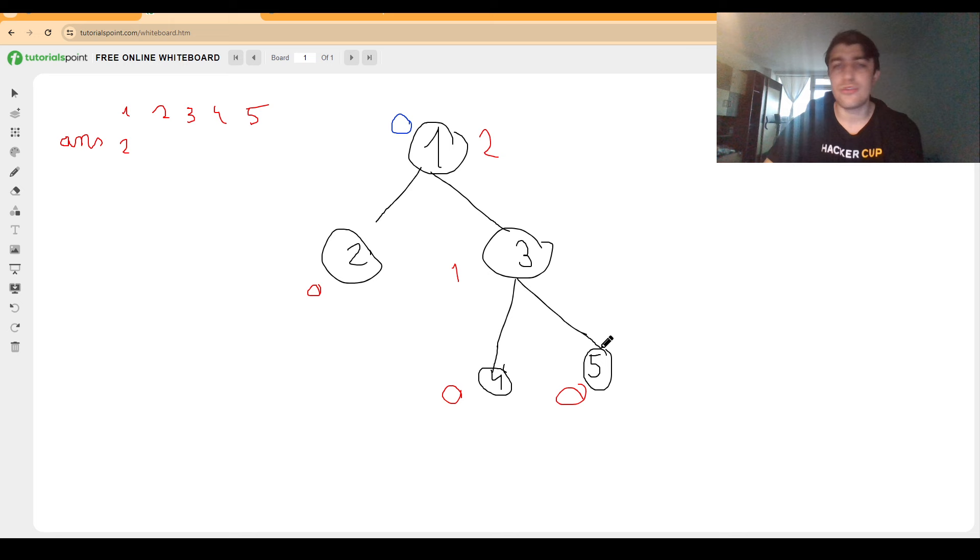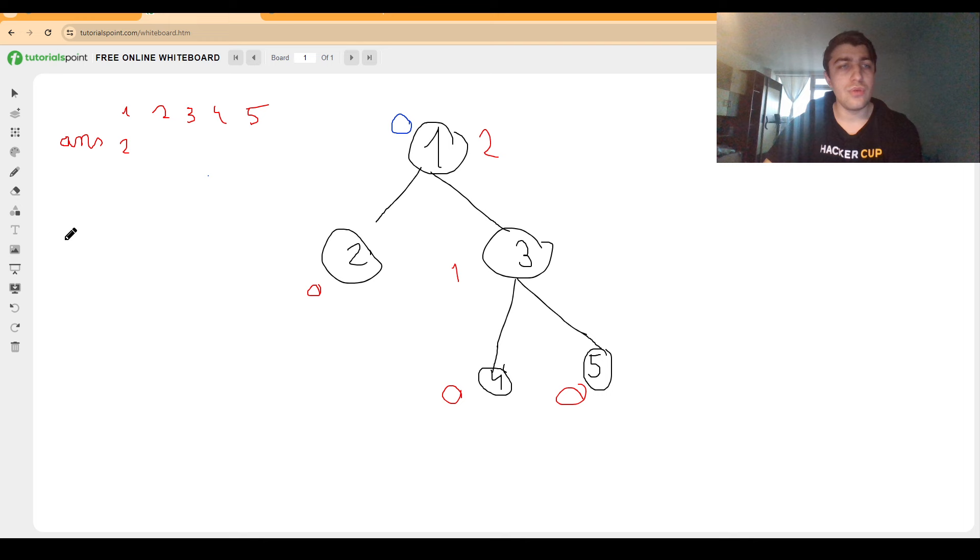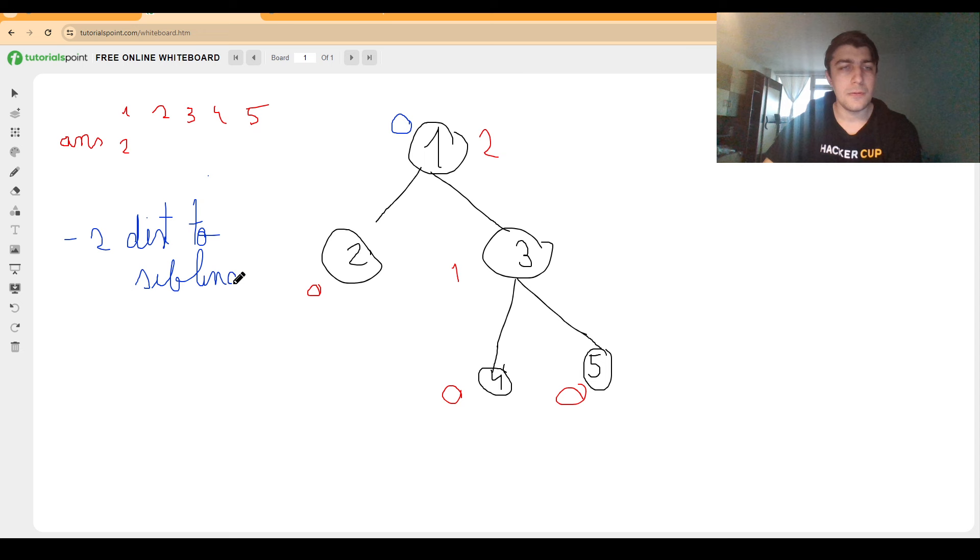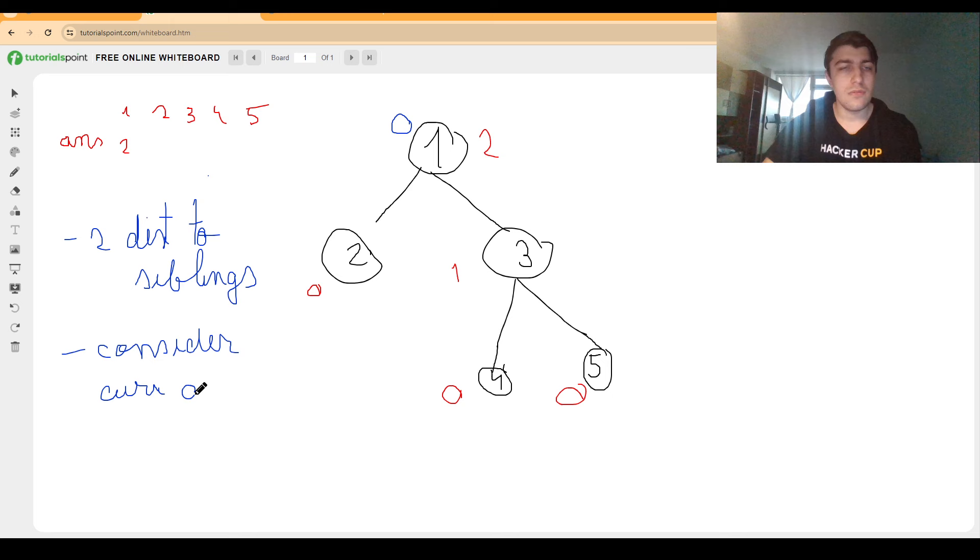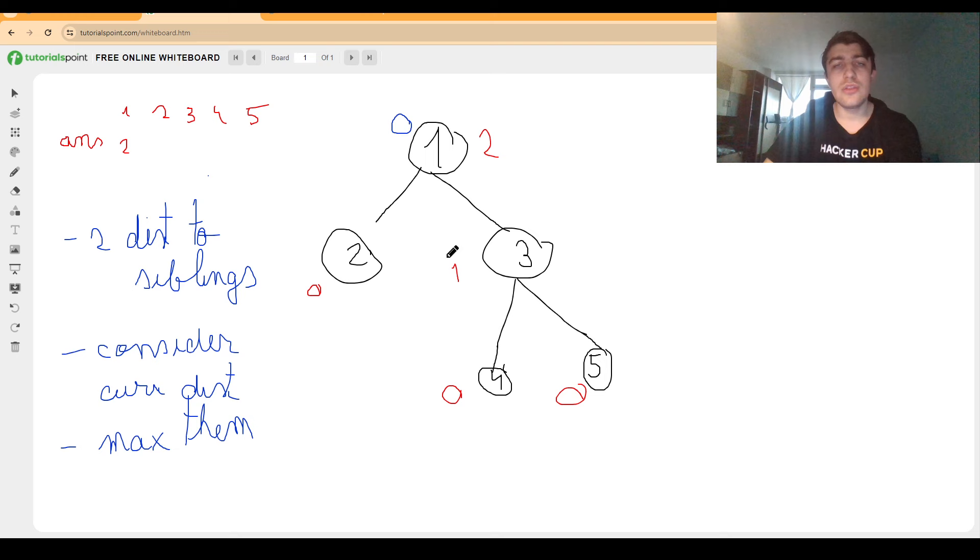So in order to summarize we will have two steps to do. For a given node we want to compute the greatest two distances from the current node to siblings, also taking consideration the distance we already had, consider the current distance and maximize them. Now in more formal terms in order to find the answer to the problem let's see how we compute these distances now.